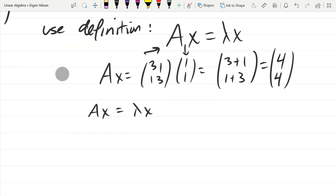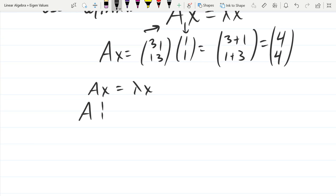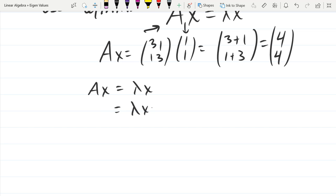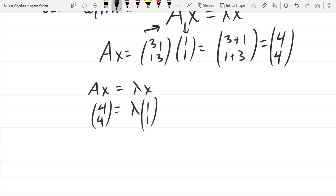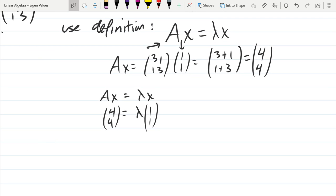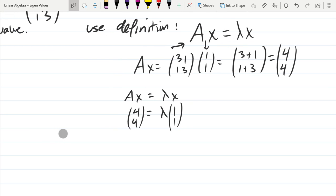So AX equals lambda X: AX was [4, 4] and our X vector was [1, 1]. Easy question — what's lambda? 4. So 4 is our lambda value. If you have an eigenvector, you can get your eigenvalue just this easily: you multiply and see what multiple it is.